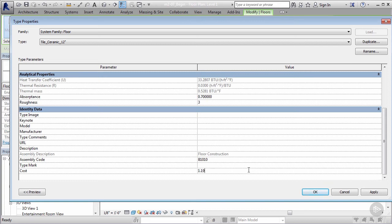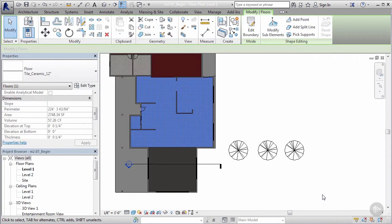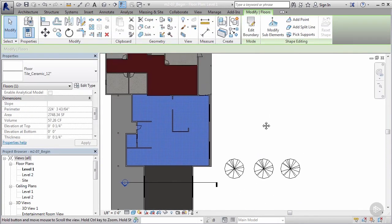I'm gonna assume that that tile is gonna cost me roughly $1.19 per square foot. I'm gonna say apply and OK.